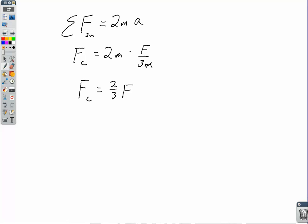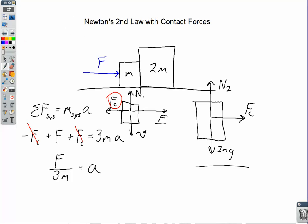So the contact force acting on the block on the right is 2/3 F, pushing that block to the right. As a quick check: block m accelerates to the right because F is bigger than F sub c. If F sub c is 2/3 F, it's obviously smaller than F, so that block accelerates to the right. If you ever need to check your work, you can double-check Newton's second law for block m to see if it gives you the same contact force — because they need to be equal and opposite.